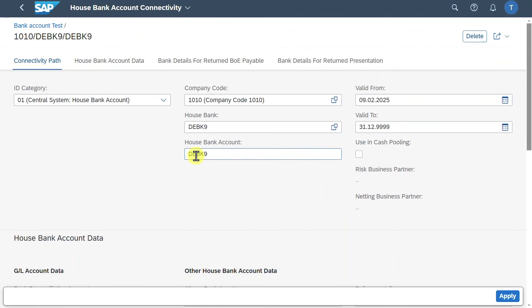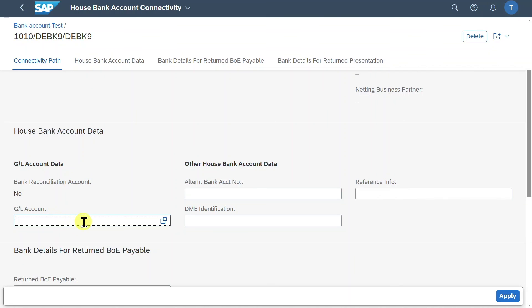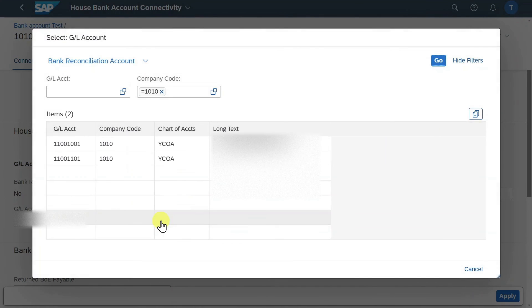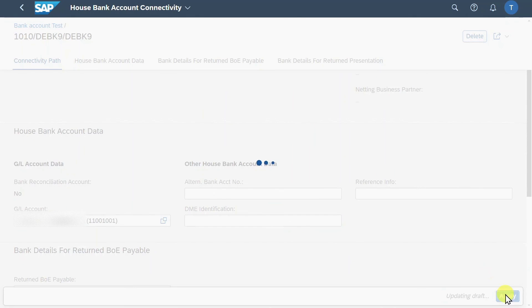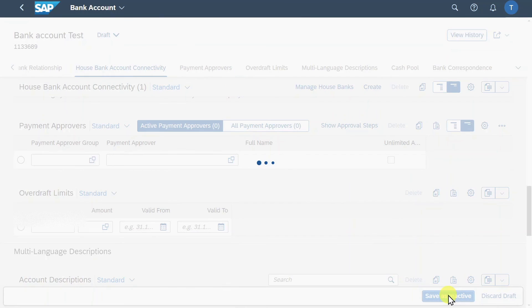Last but not least if we scroll down we must provide here a GL account. So actually if this GL account is not existing you must create it first obviously. I skipped this step because it should exist in your system. If not you can watch my other video about the creation of GL accounts in Fiori. I will leave you the link in the description of this one. Let's now select the search help. Select an account and click on apply.